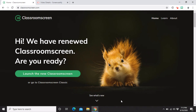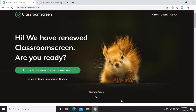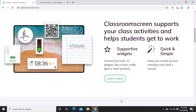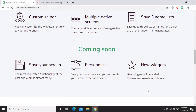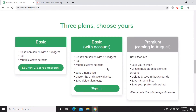Now let's explore the dashboard — the first page of Classroom Screen. Scroll down and there's an introduction: 'Classroom Screen supports your class activities and helps students get to work.' It has a lot of supportive widgets and is very quick and simple. There are also new features available now. The last section is 'Coming Soon,' which I think will include paid features coming in August.